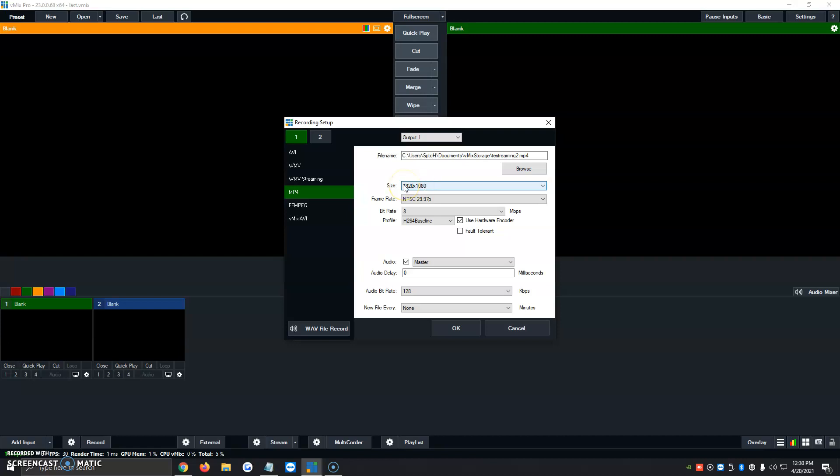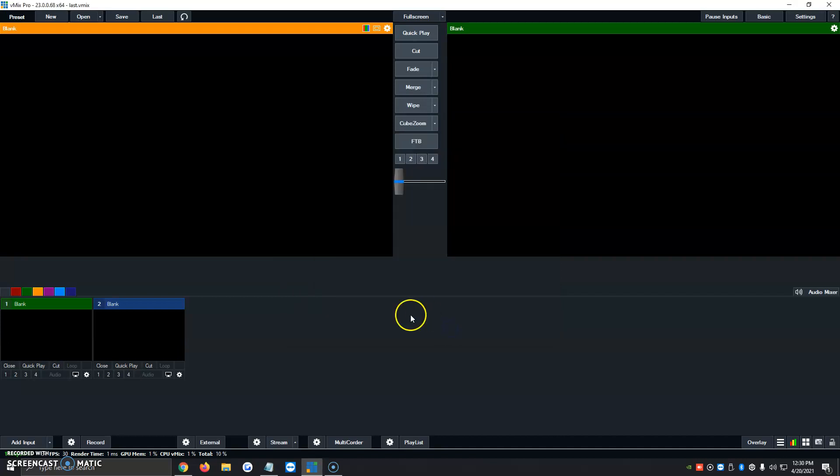But it's all something that we can edit to our very own liking using the settings for the audio, the profile, bit rate, frame rate, things like that. But for now, I'm just going to leave it as it is. We're going to click on OK.